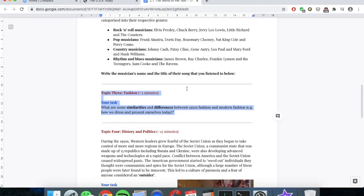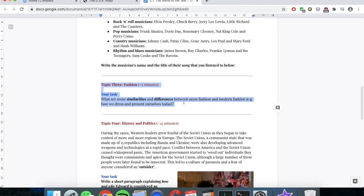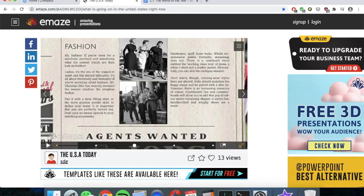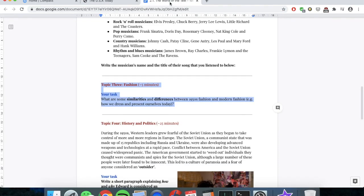Your third activity today on the guided worksheet is under topic three, titled Fashion, and I want you to spend about five minutes on this activity. You may refer to the two pictures of fashion in the 1950s in America on screen, or you could search it on Google to see what people used to wear at the time. Then write a short response to the question: what are some similarities and differences between 1950s fashion and modern fashion — how we dress ourselves today in the year 2020? I'm going to ask you guys to pause the video and have a go at this activity.